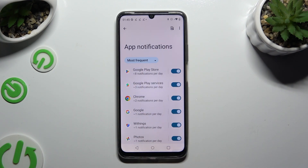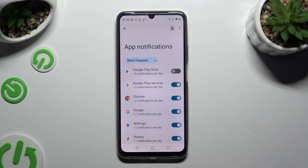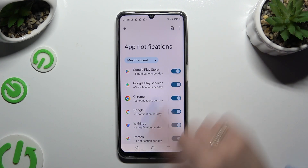Then click on the blue switcher next to any app from which you want to block notifications, or on the grey switcher next to the one from which you want to unblock them.